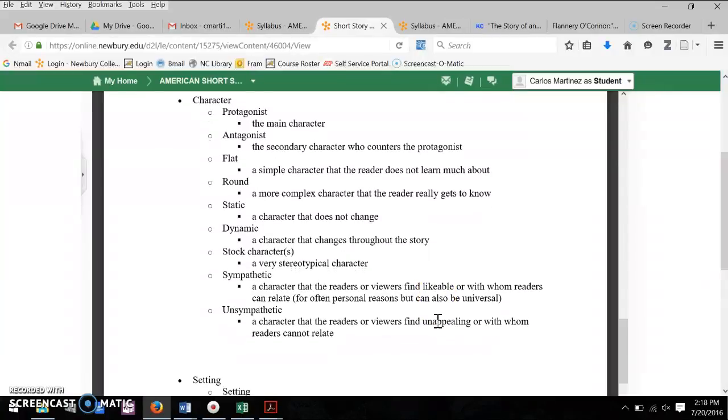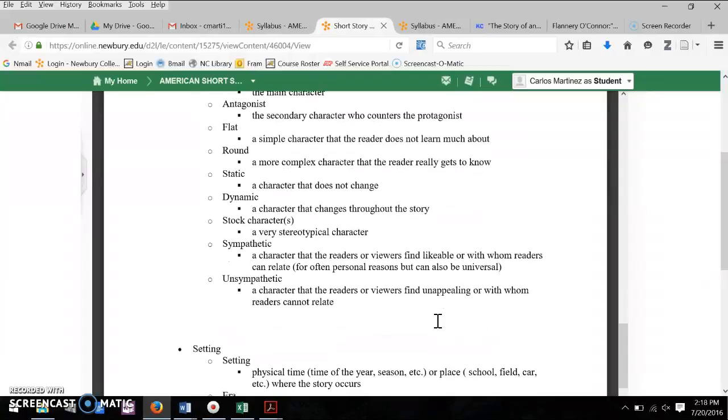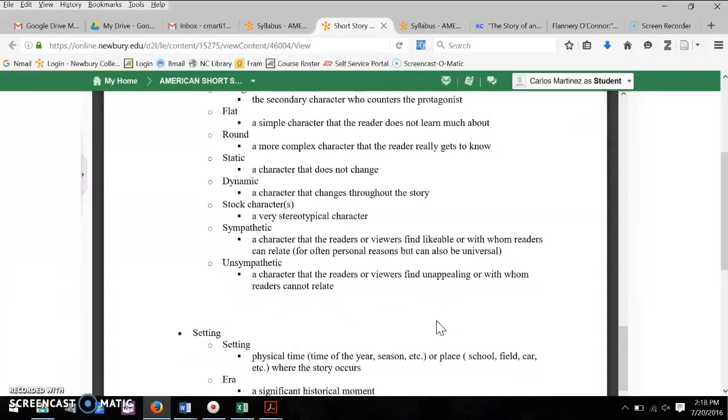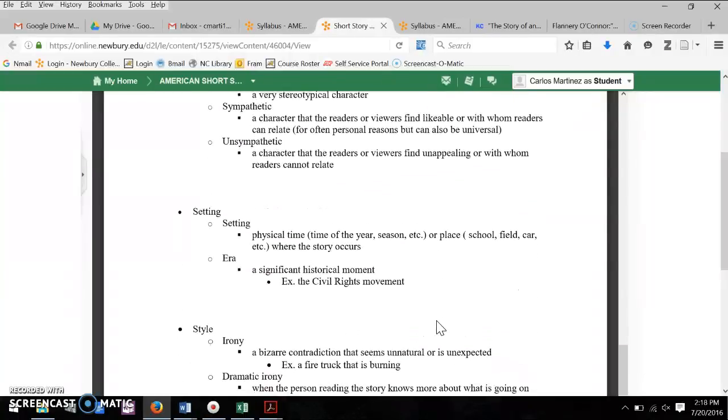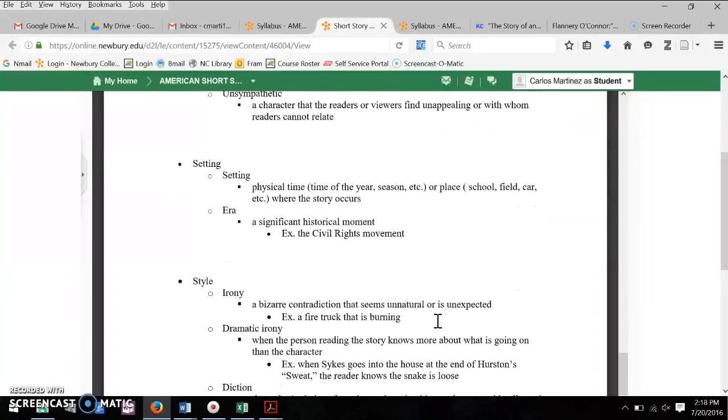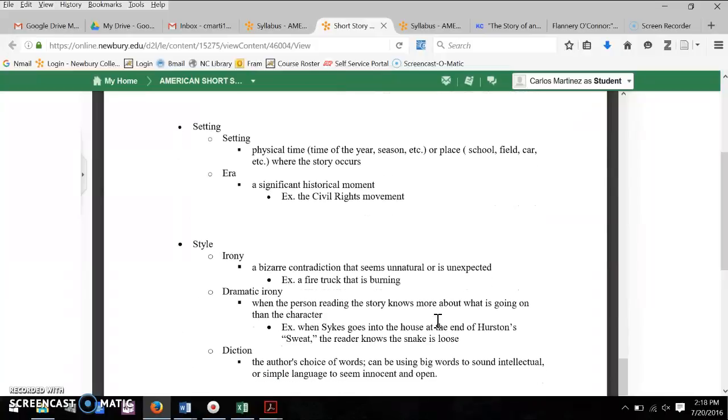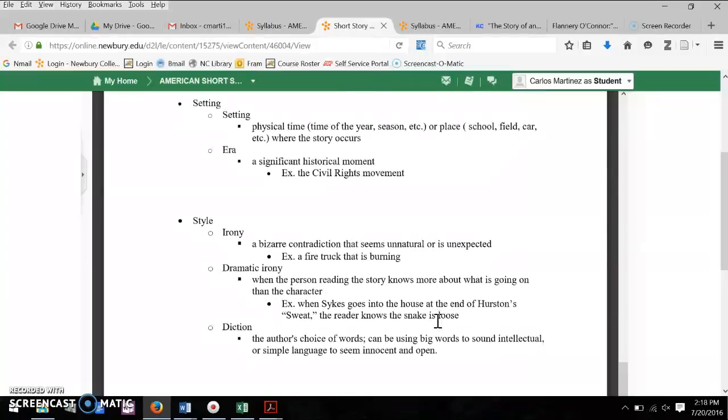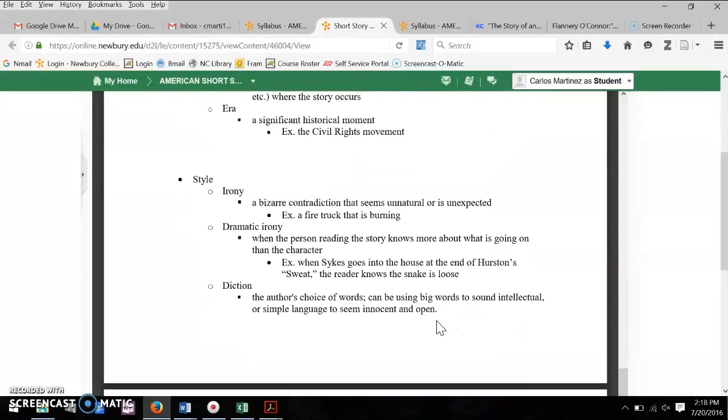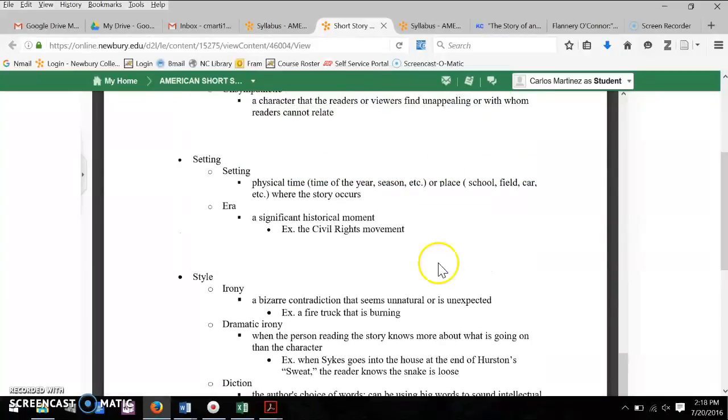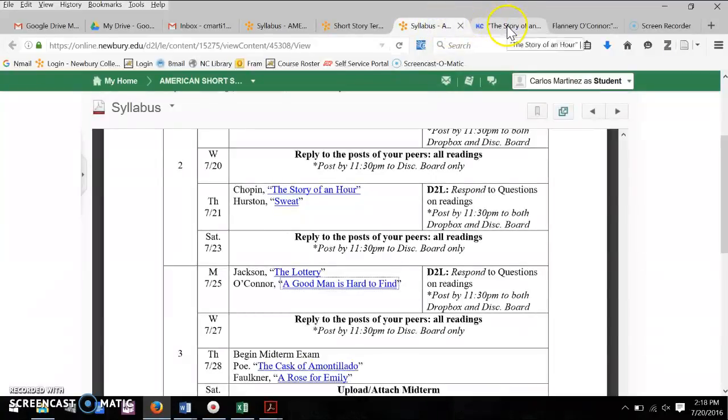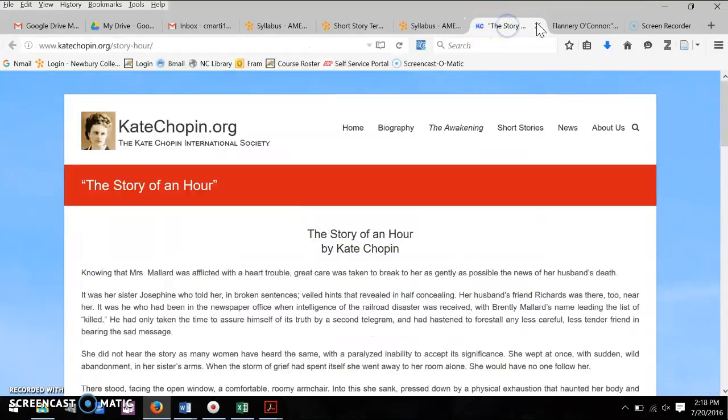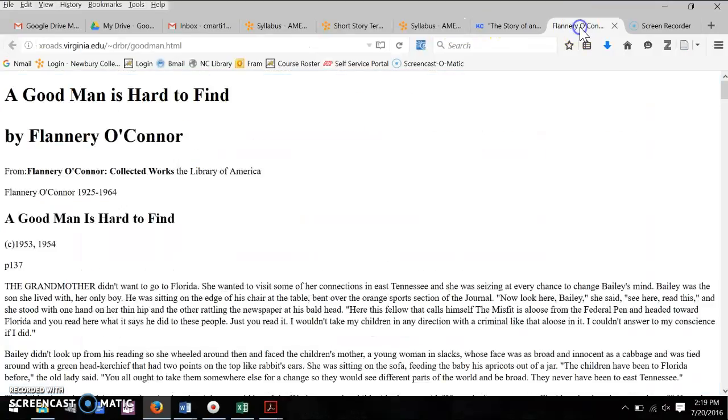But in the modernist fiction, it becomes much more difficult to do that. But definitely be thinking about setting as we move forward. That's going to be the crucial things that you want to be looking at when you start to do the reading for next week.